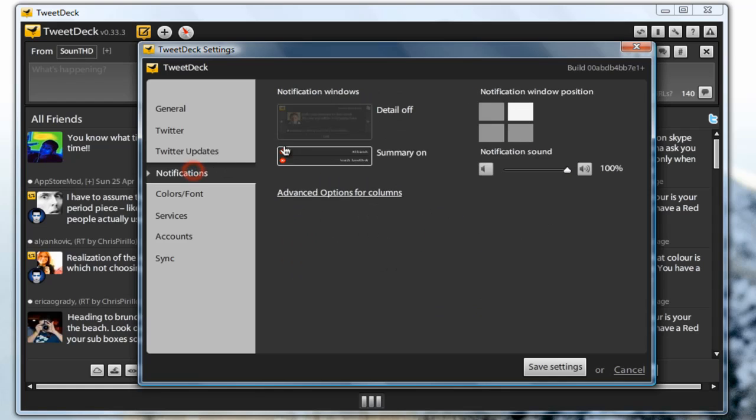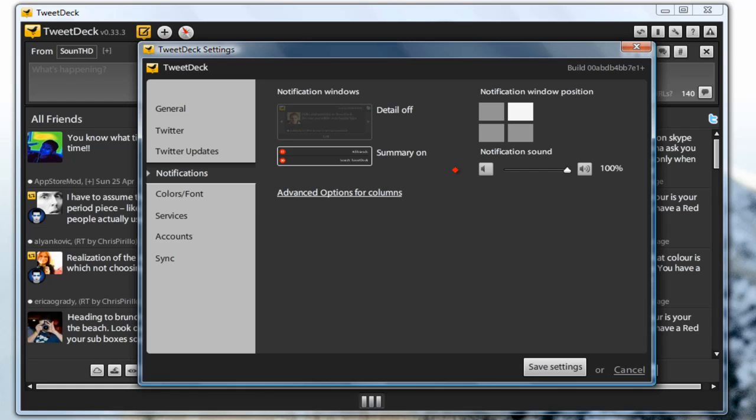For the notifications you can have details on or off, you can have summary on and off, and you can change the position of the notification window. You can also change the volume of the notification sound. And the only bad thing about TweetDeck, the only downside, is that you can't change the notification sound. It's a very annoying sound and you can't change it. I really hope we can see some customization about the TweetDeck sounds, maybe some more variety of sounds or probably custom sounds. So I really hope they can update this.